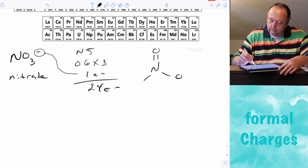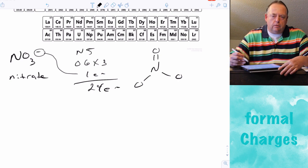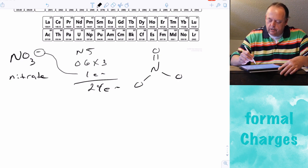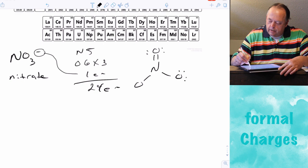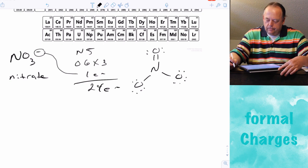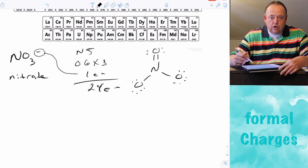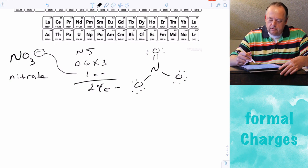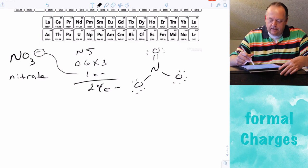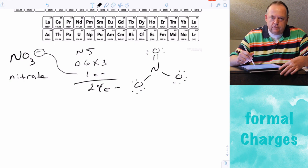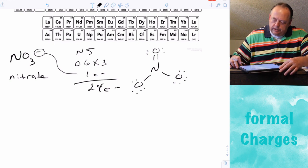The structure we came up with in class has nitrogen in the middle, double bonded to one oxygen and single bonded to the other two oxygens. Two lone pairs on the double-bonded oxygen and three lone pairs on each of the single-bonded oxygens. Since the compound is overall negatively charged, all the formal charges can't be zero — they must sum to negative one.